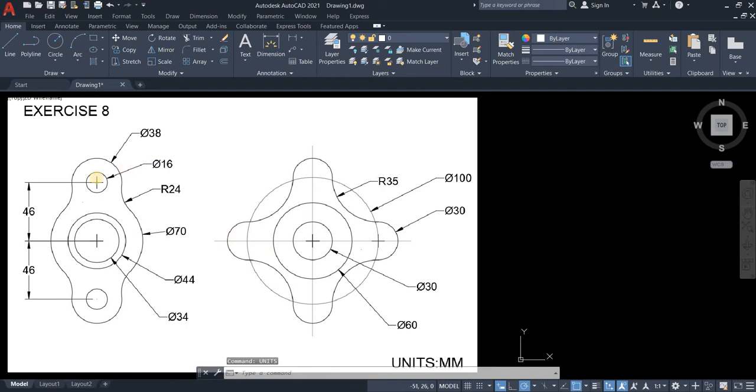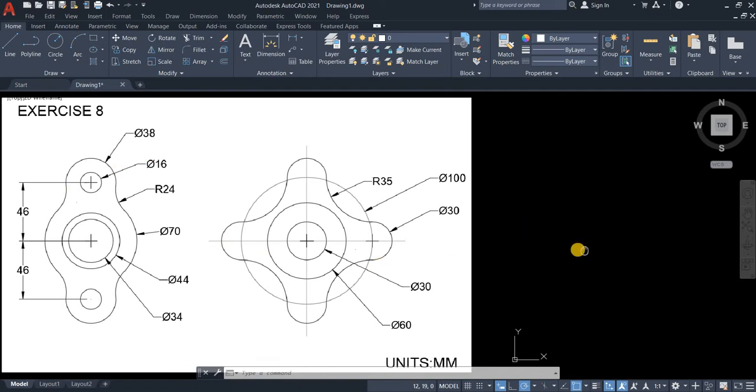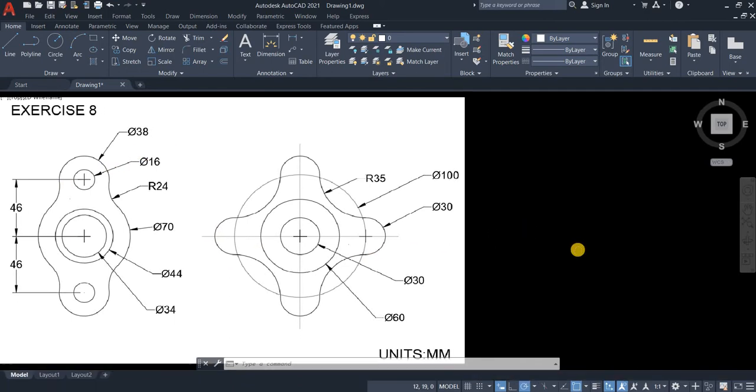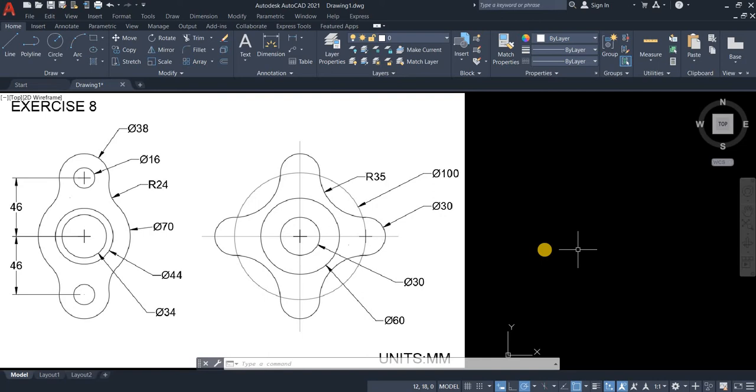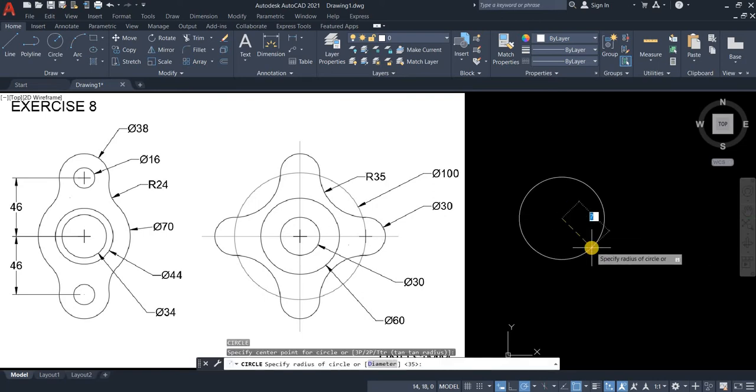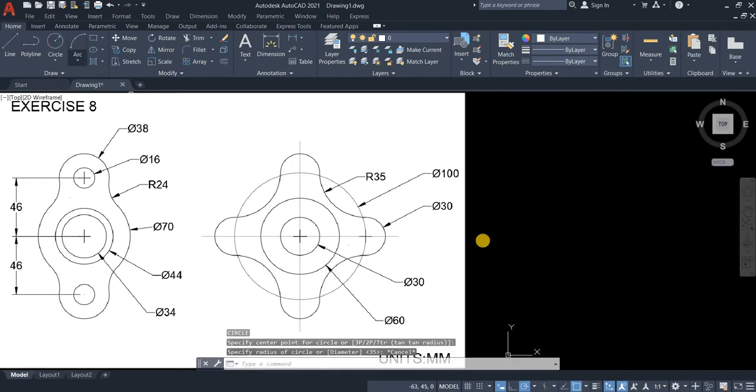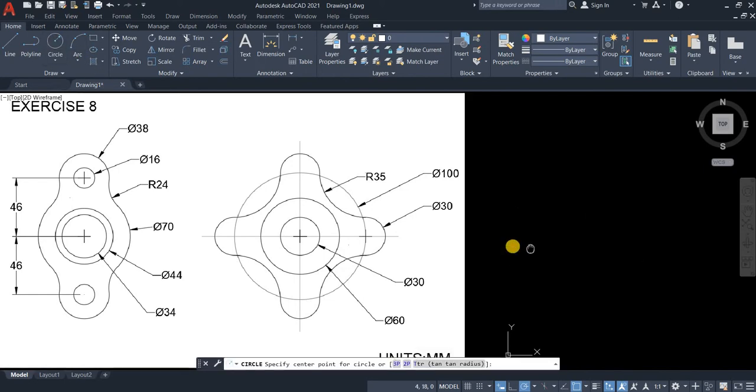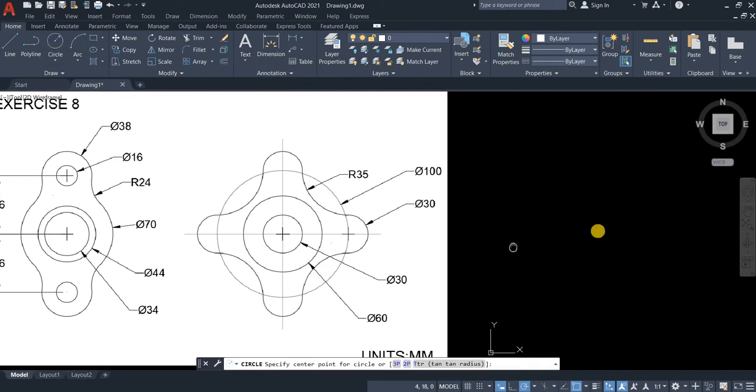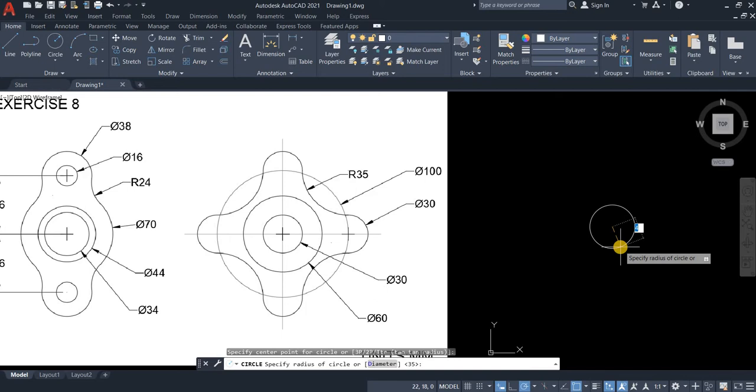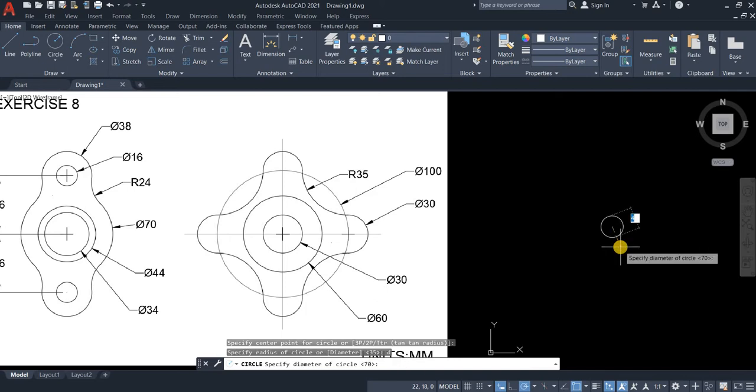We will start by typing C or circle in your command line. Let's move it a little further. So diameter is 34.